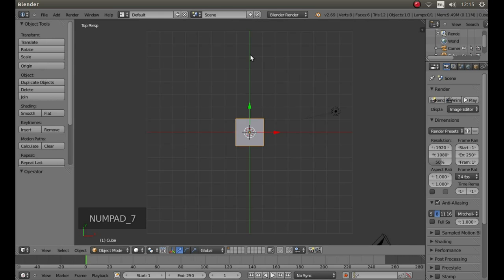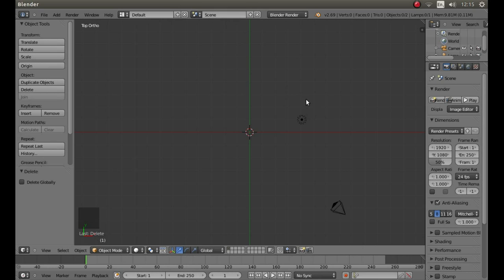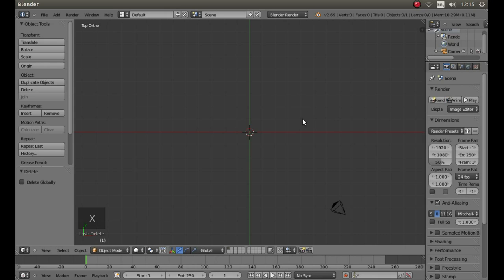Start by pressing 7 on your numbers pad followed by 5. Then with the cube still highlighted, type X on your keyboard then left click on delete. Look for the little black dot, this is your lamp and right click on it. Again press X on your keyboard and left click on delete.